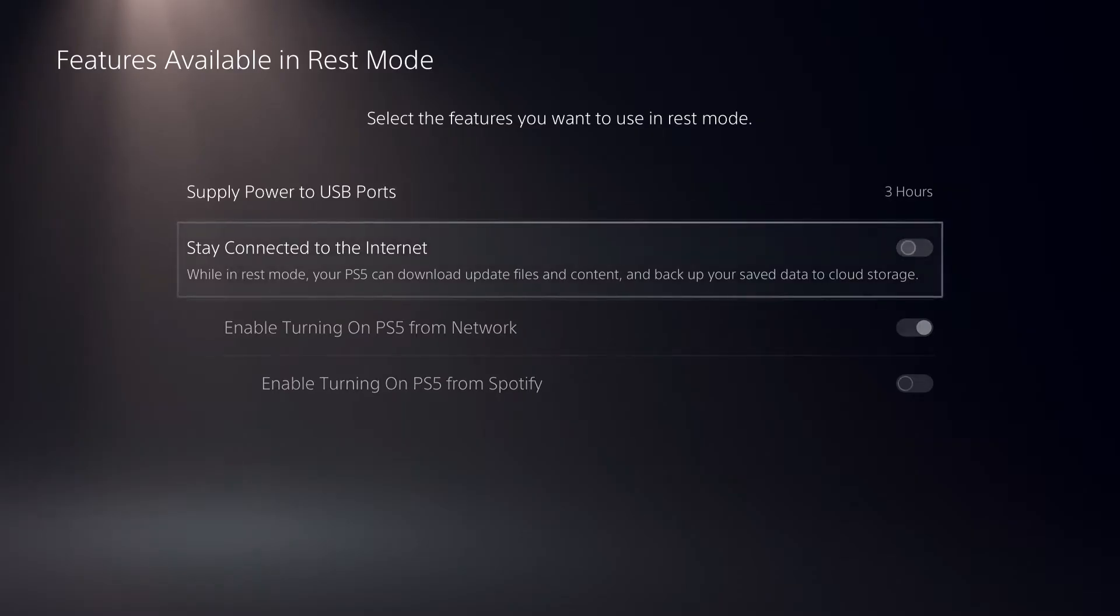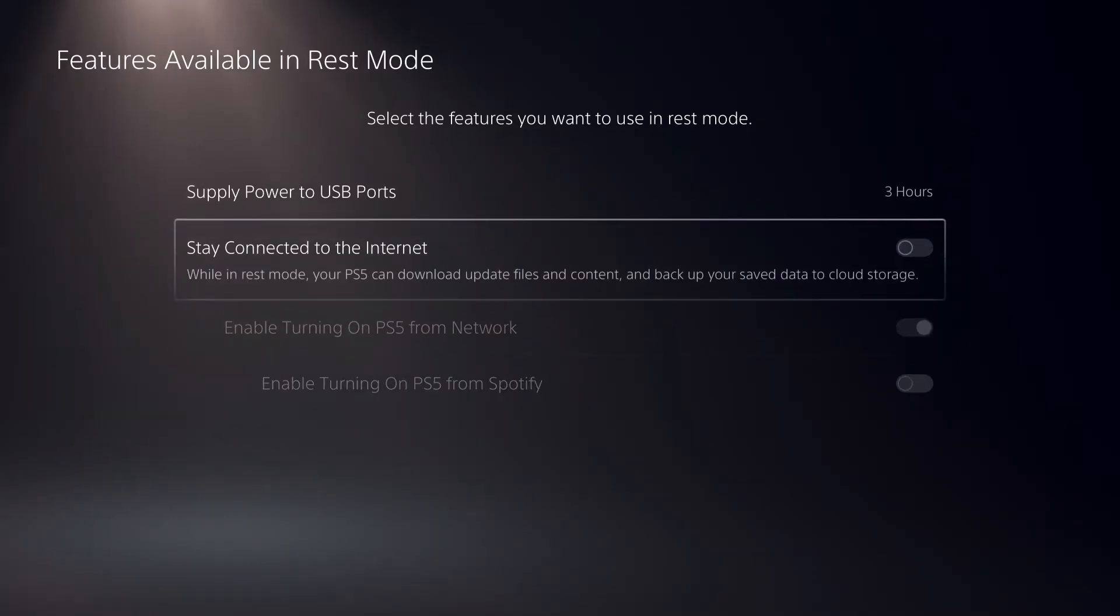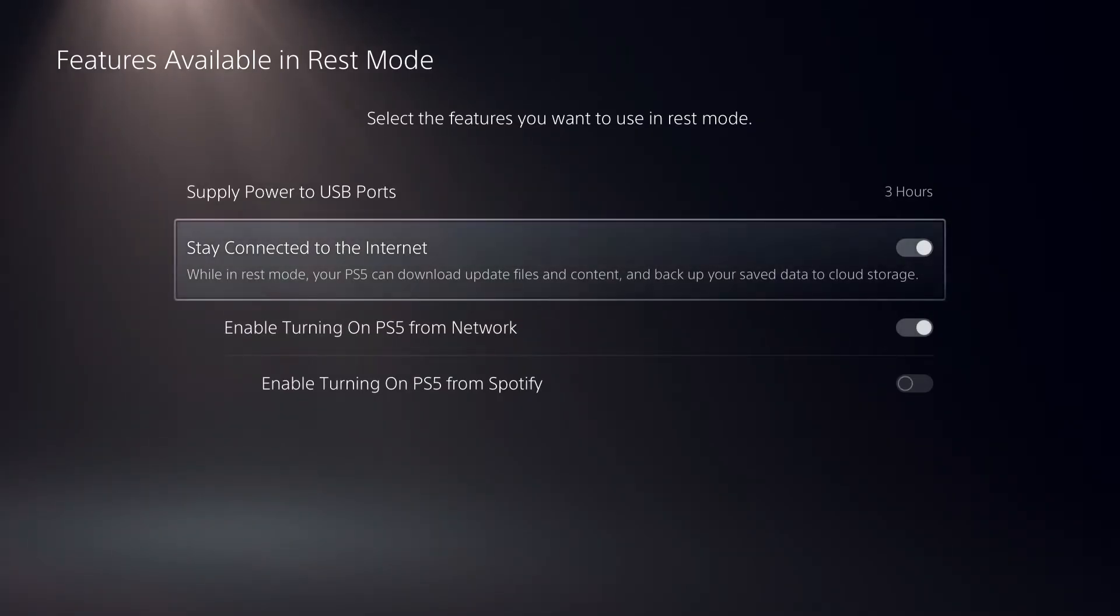You can also just deselect all of these ones, but I'm going to select them for right now.